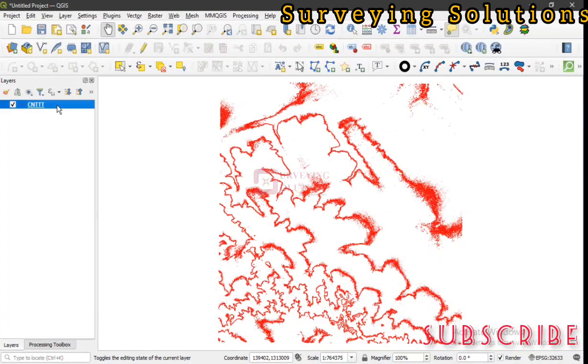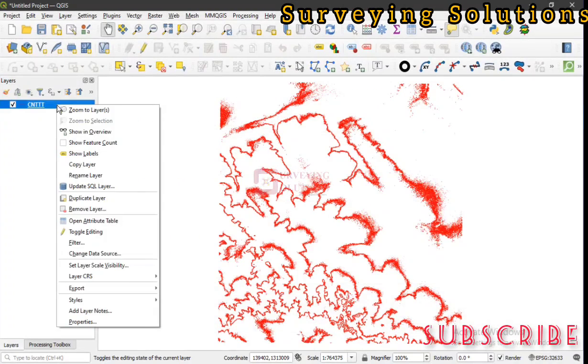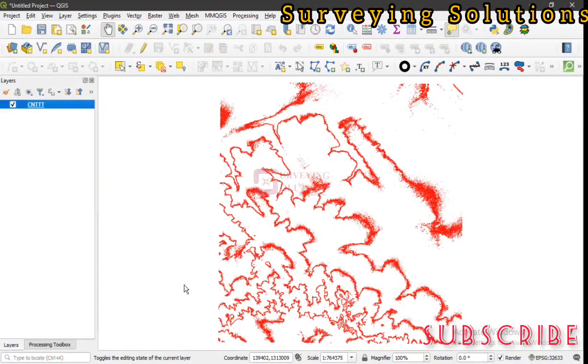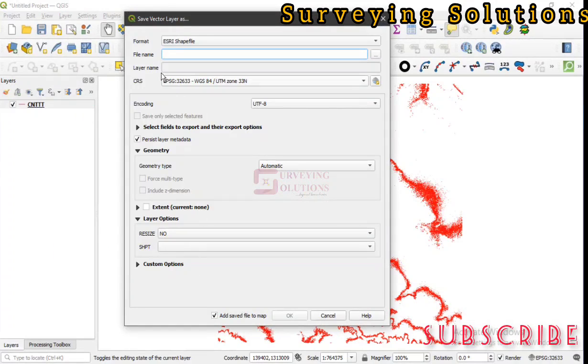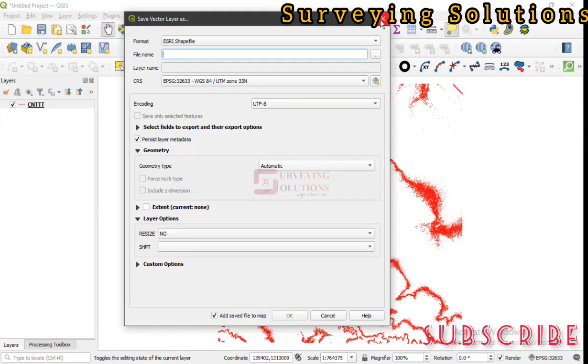You can actually export if you have it in geographic. You can export to the projected coordinate reference system by selecting the projected coordinate system under your CRS.